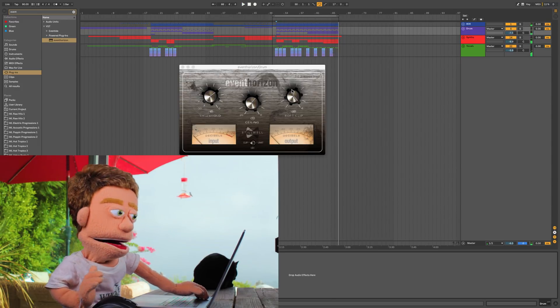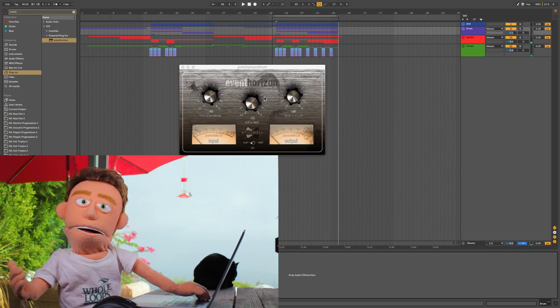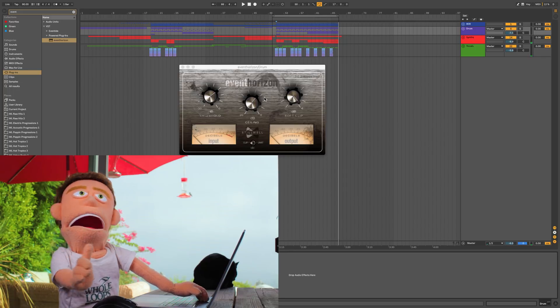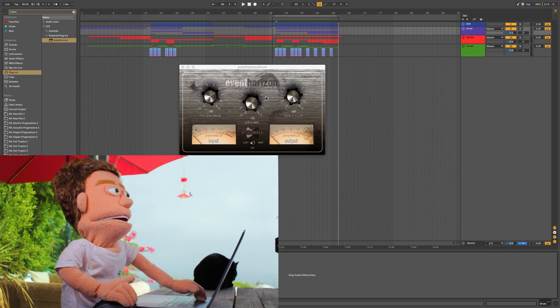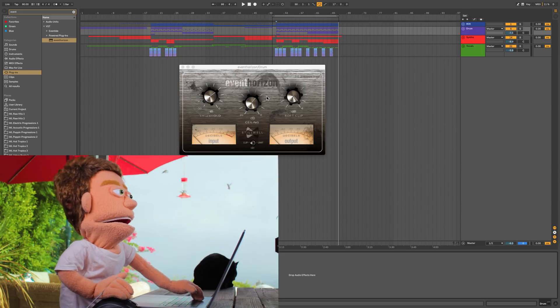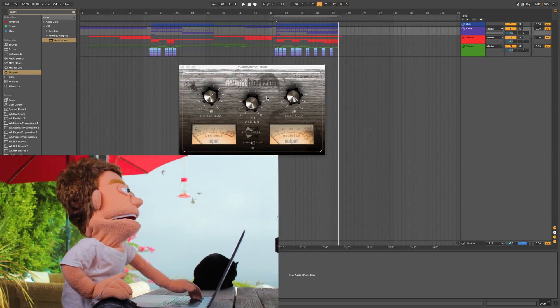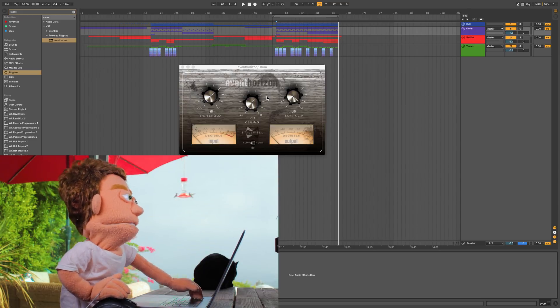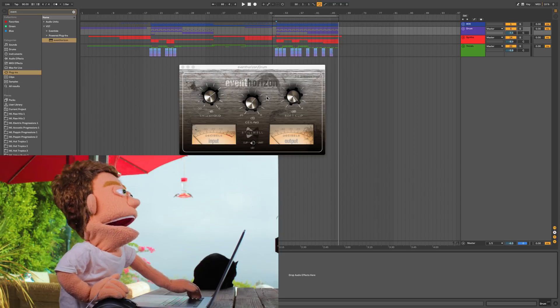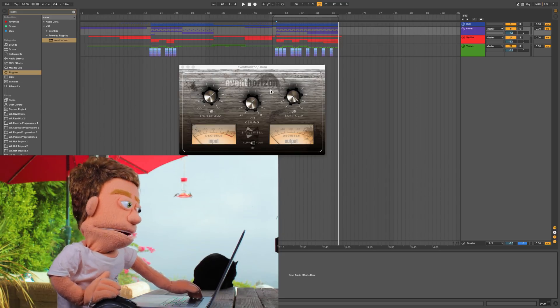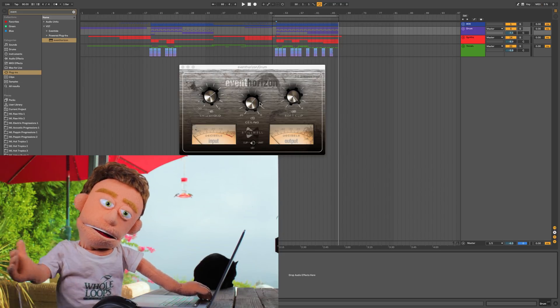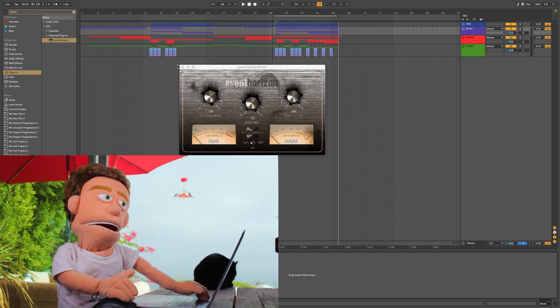And now, unlike a limiter, this is adding tons of brightness and shimmer to our drums. Whereas a limiter would try and be as transparent as possible in bringing up the volume of the quiet content. So now that we've got our drums bumping a little bit more,